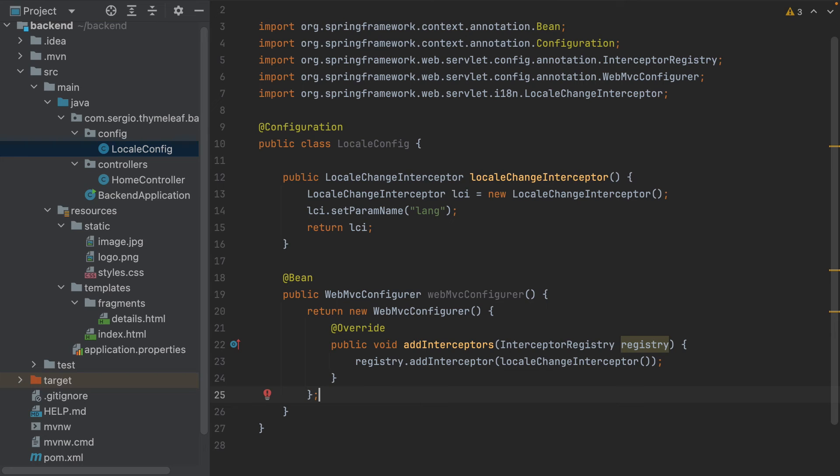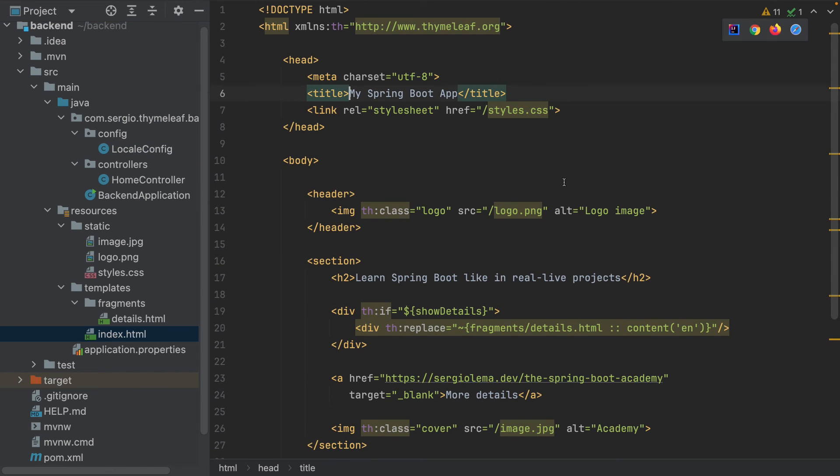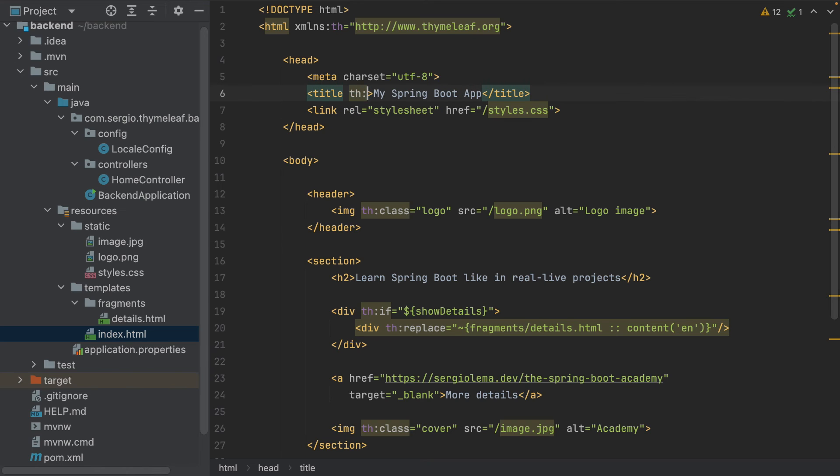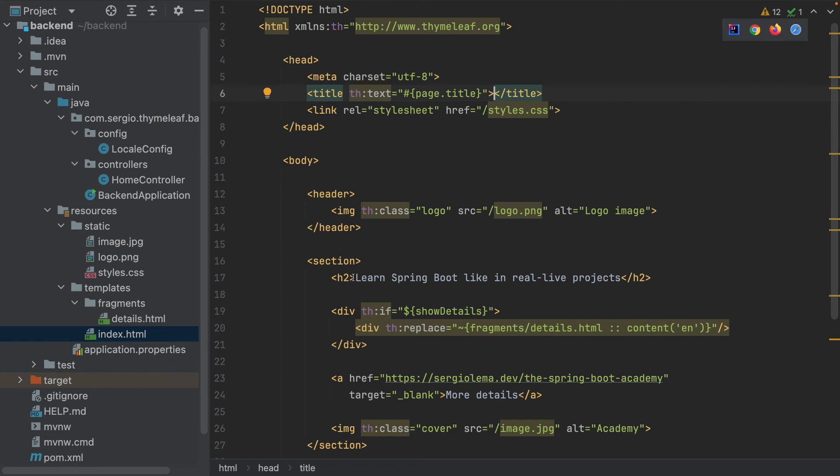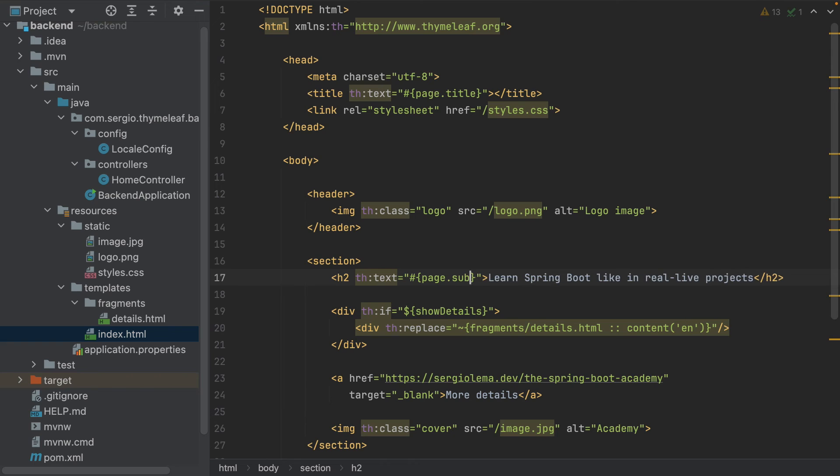Let's go now to the index HTML. I will change the title to be dynamic: th:text from page.title. Remove it. The h2: th:text from page.subtitle. Remove the text.